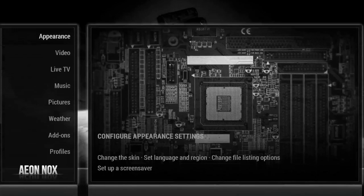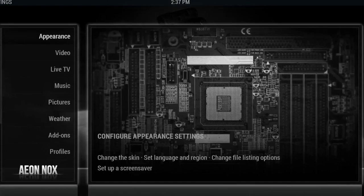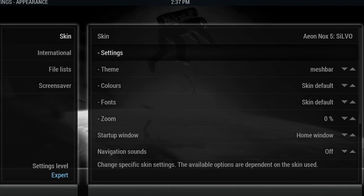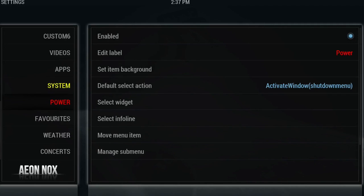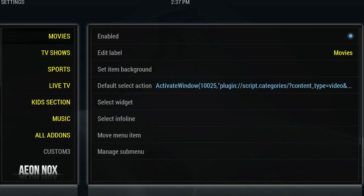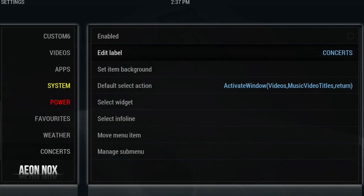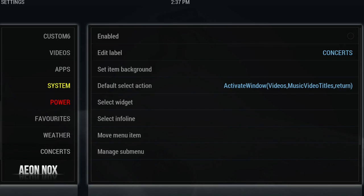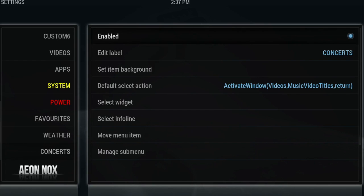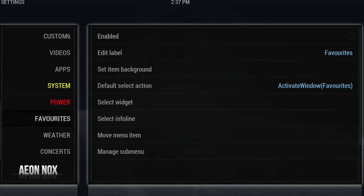We want to go to System, then Appearance, then over to the right and hit Settings, and go to set up the Aeon Nox main menu. First thing I want to show you is I've disabled the add-ons that I will not be using as part of this build — I've just moved over to the right and un-enabled them from that side.